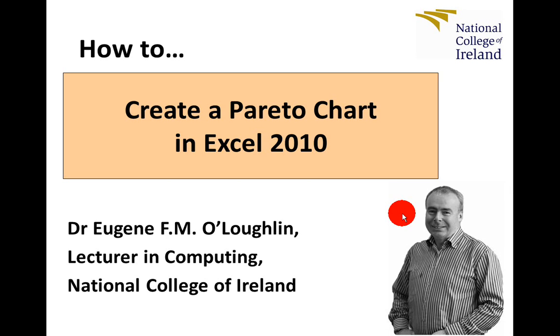Hi, this is Eugenio Lockton, a lecturer in Computing at the National College of Ireland, and welcome to my series of short how-to videos. In this video, we're going to learn how to create a Pareto chart in Excel 2010.